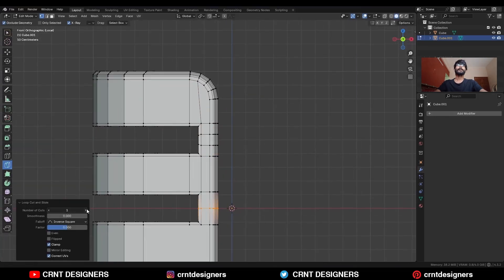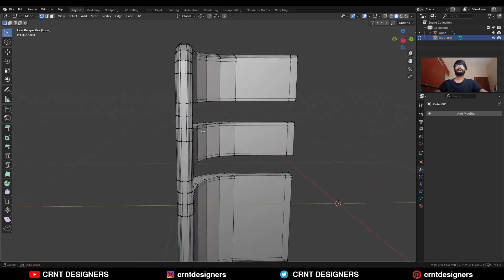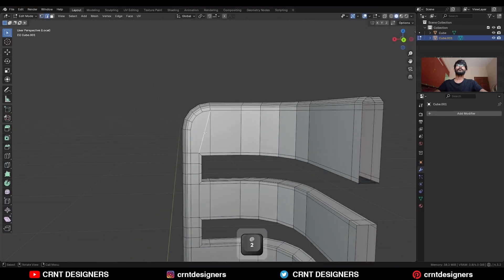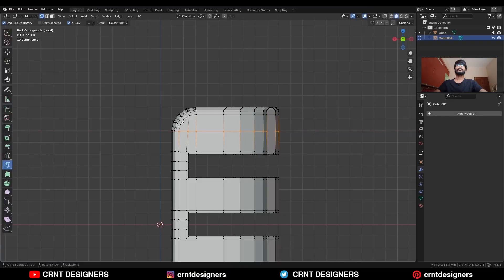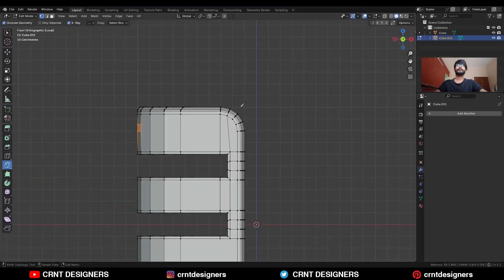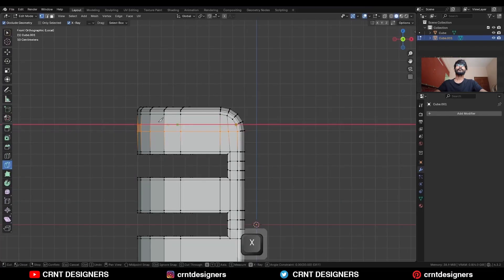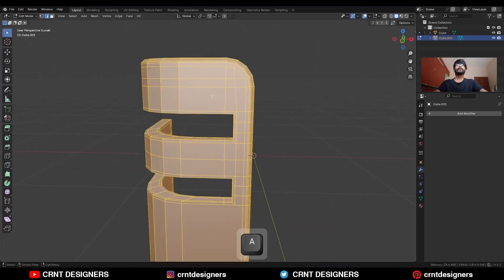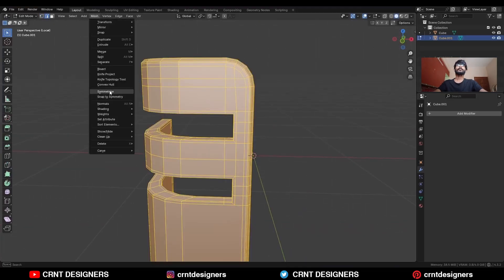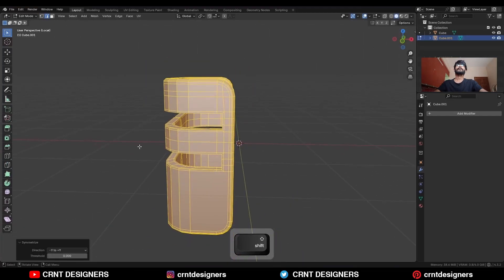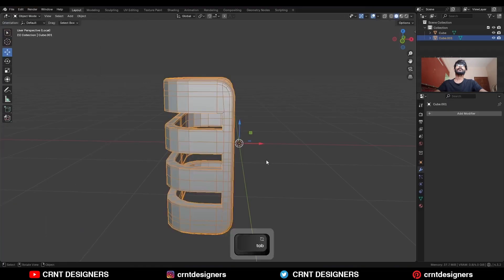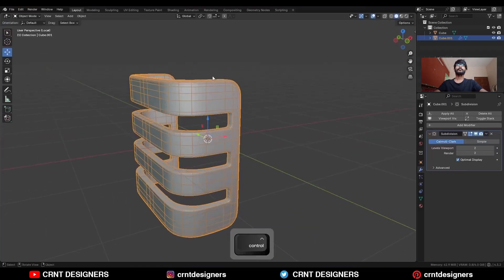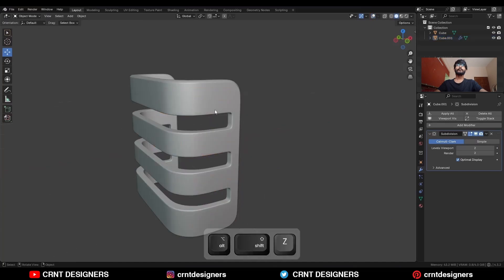Connect these vertices, then use the knife tool to create a cut and create a cut here also. Create a cut along the Z-axis and add two loop cuts. Then select everything, Mesh and Symmetrize — take the symmetry along the minus Y-axis and take the symmetry along the Z-axis. Then hit Ctrl+2 to add the Subdivision Surface modifier and shade smooth it — you will get this kind of design.